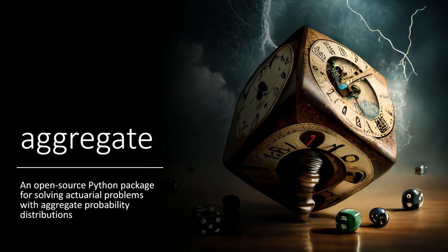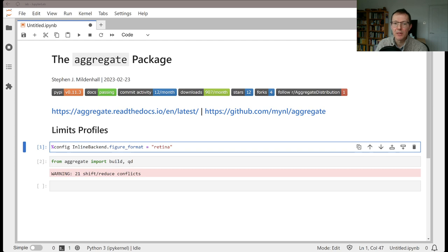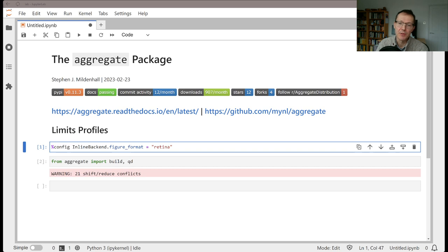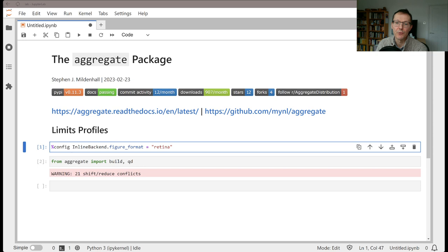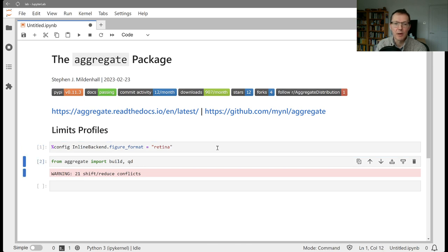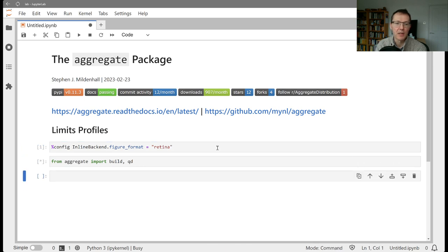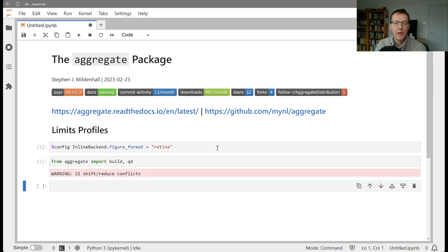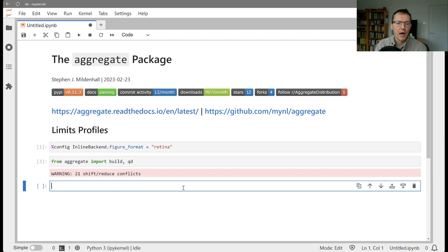Hello, and welcome to Aggregate, an open-source Python package for solving actuarial problems with aggregate probability distributions. In today's session, we're going to be describing how you can create an aggregate from a limits profile. This is a common thing that happens in reinsurance where different policies that underlie a treaty have different layers and attachments, and you're trying to figure out the overall distribution to your treaty. So as always, let's set up our graphics and import build and QD from Aggregate.